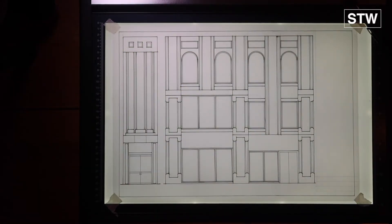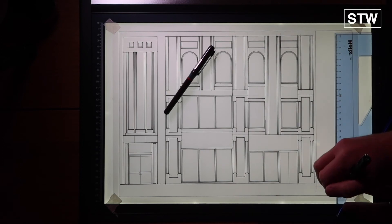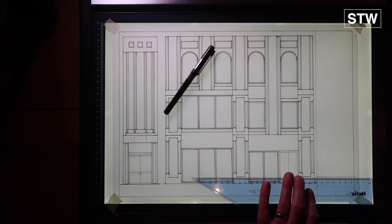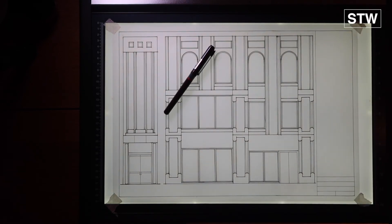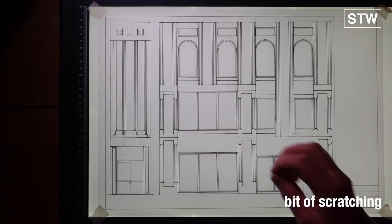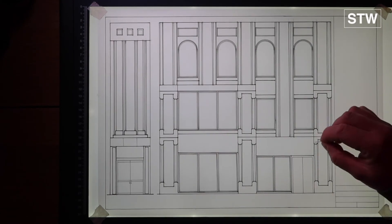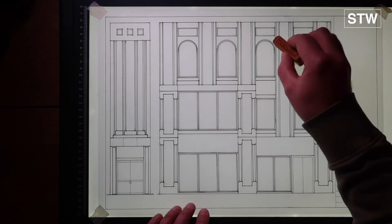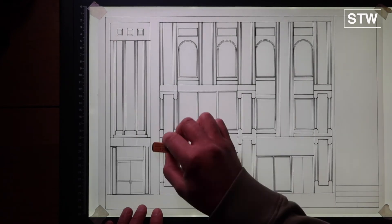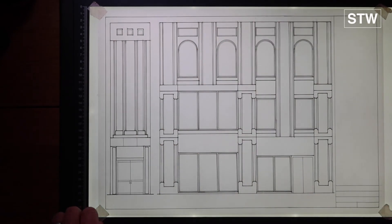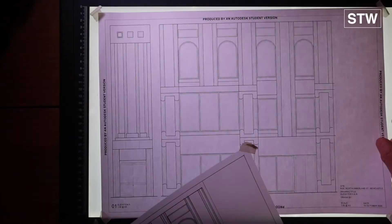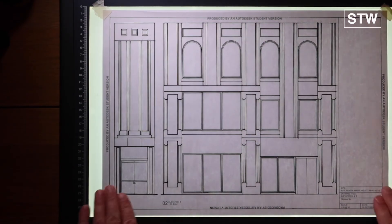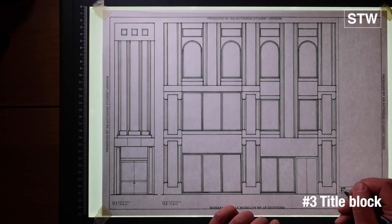Coming towards the end of the drawing now. Let's make sure we get this right and clean to finish. A bit of rubbing done, some scratching, and we're going to go back onto the underlay to sort of line in the text.